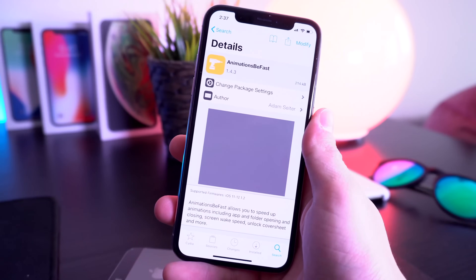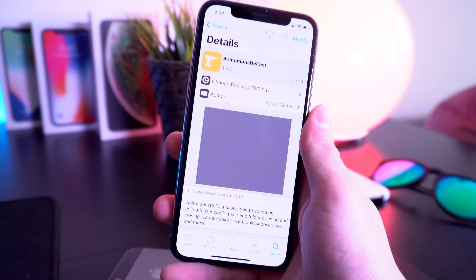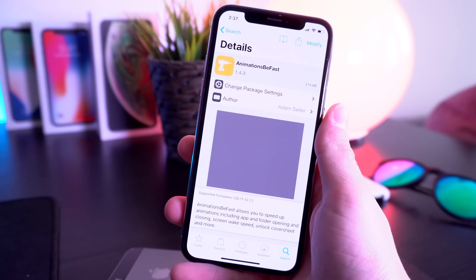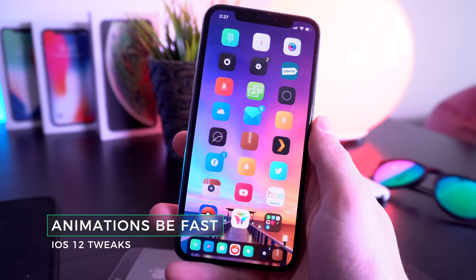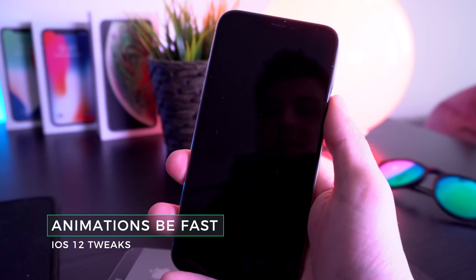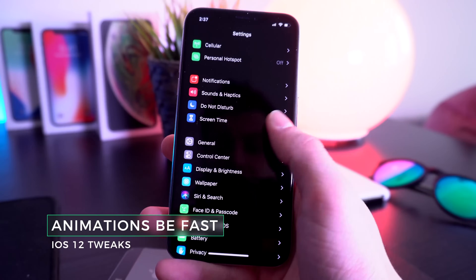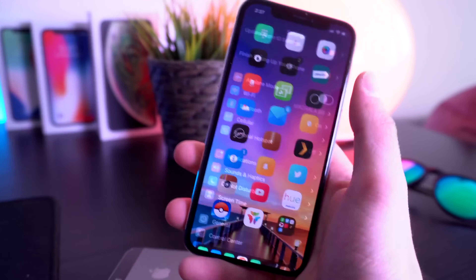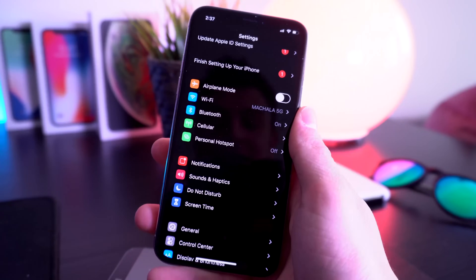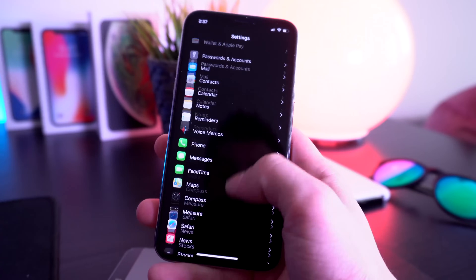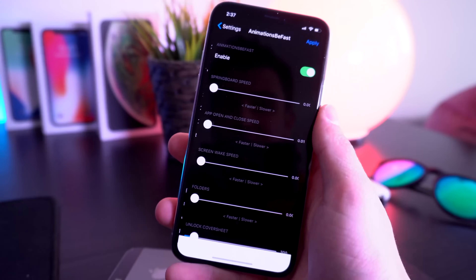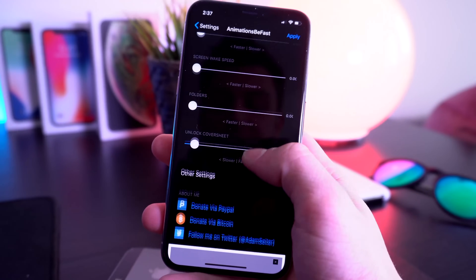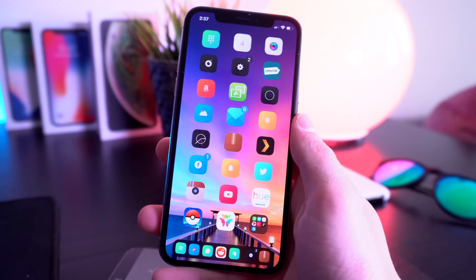Aimed at older device users like the iPhone 5s and iPhone 6 with older processors, another great tweak is called Animations Be Fast. This speeds up all of the iPhone's animations — from turning on your device to going to the home screen — making it feel really fast. Within the tweak settings you can customize all of these speeds individually.